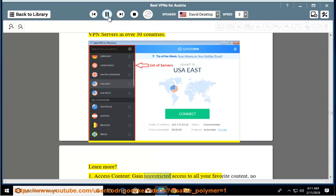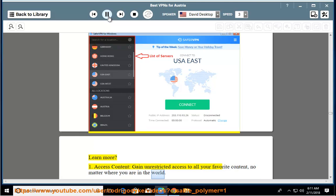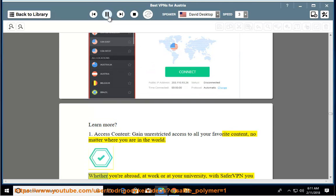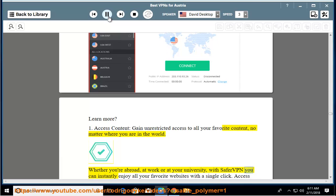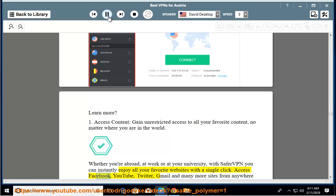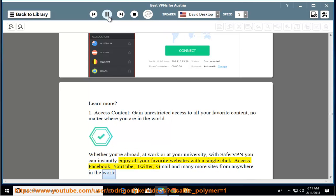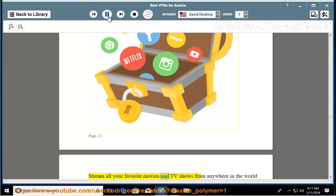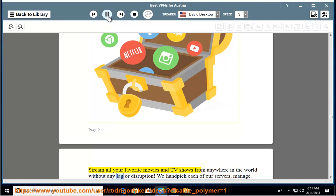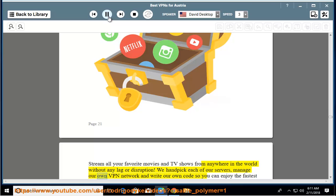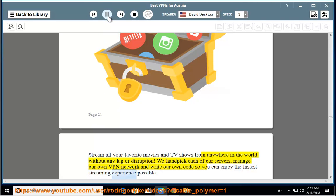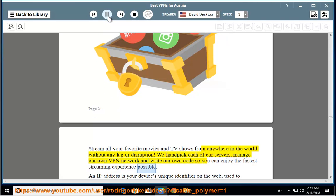Access content. Gain unrestricted access to all your favorite content, no matter where you are in the world. Whether you're abroad, at work, or at your university, with SaferVPN you can instantly enjoy all your favorite websites with a single click. Access Facebook, YouTube, Twitter, Gmail, and many more sites from anywhere in the world. Stream all your favorite movies and TV shows from anywhere in the world without any lag or disruption. We hand-pick each of our servers, manage our own VPN network, and write our own code so you can enjoy the fastest streaming experience possible.